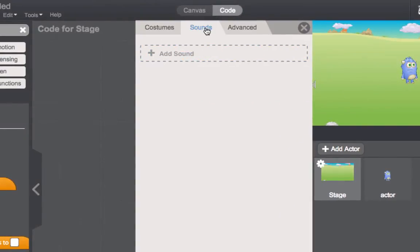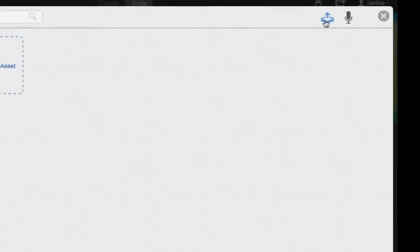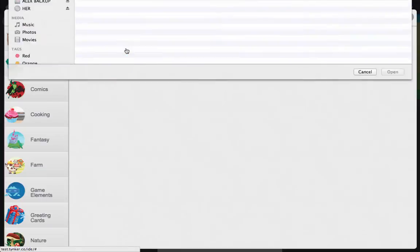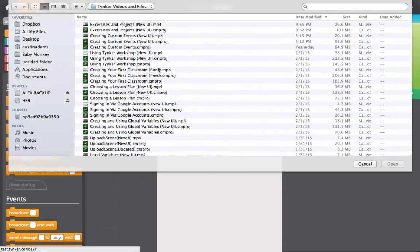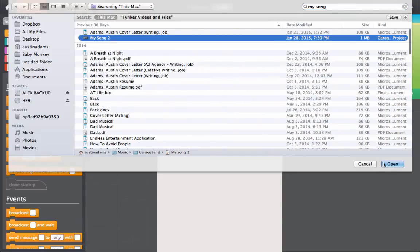From there, click on the box to upload your own sound, click upload asset, and then choose the sound from your computer. Then you'll see the sound added to your project.